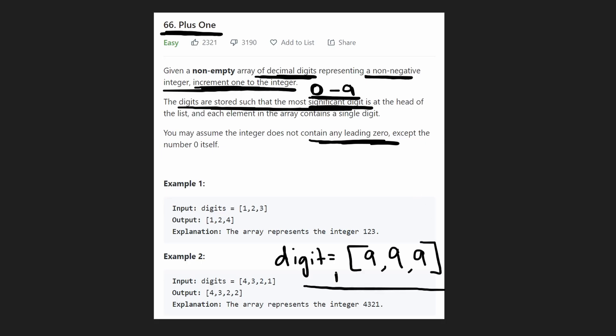And remember what we're trying to do here, we're just trying to add a single number. So when I draw it like this, it becomes a little more obvious of what exactly we're going to end up doing. We're going to add 1. So we're going to add 1 to this 9. So 9 plus 1 becomes 10.